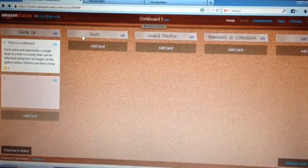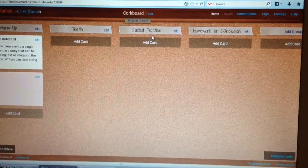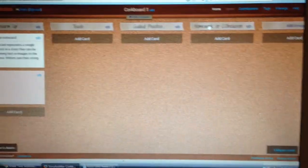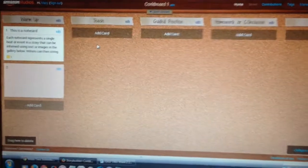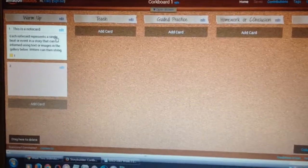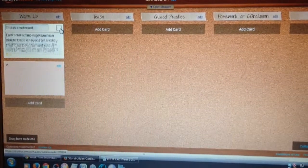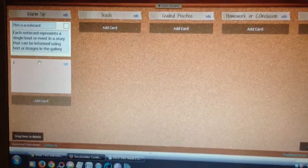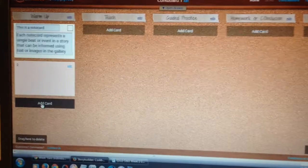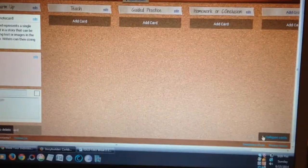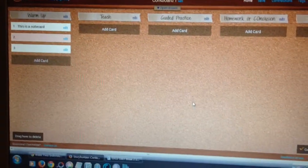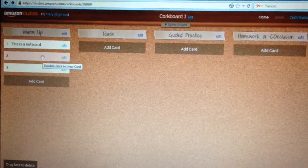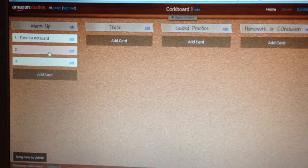You can add groups — I created one for warm-up, one for what you're actually going to teach, one for guided practice, and one for homework or conclusion at the end of the lesson. Inside the note card itself, it's simple — you just click on the note card, click edit, and type whatever text you want. You can add as many cards as you want, and if you want more room, you can collapse the cards to see just the title of each one, making it an easy reference point.